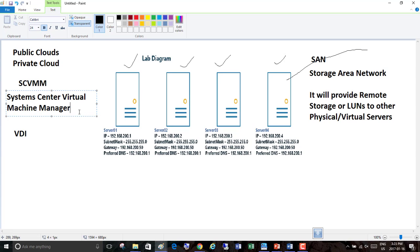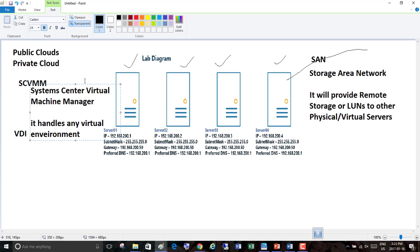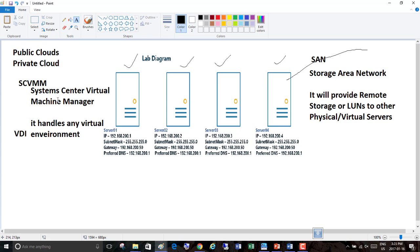There is also SCVMM — System Center Virtual Machine Manager — a software by Microsoft that handles any virtual environment. It manages all the virtual machines you create and provides advanced services: high availability, performance, and monitoring. This is one key application we want to learn. SCVMM handles the entire virtual environment, giving those advanced and high availability services to virtual machines.